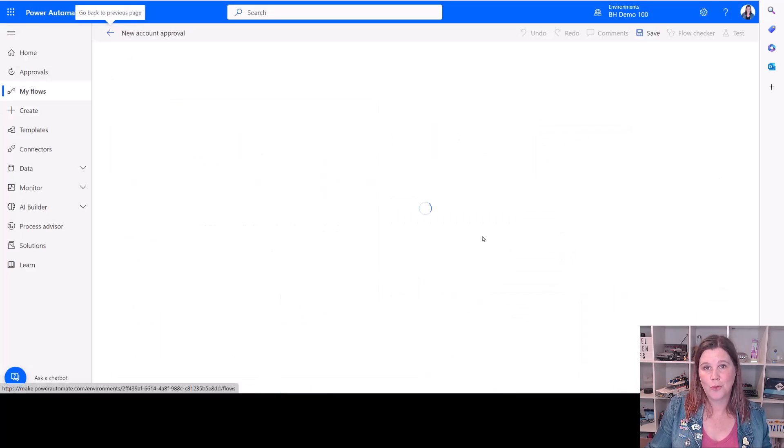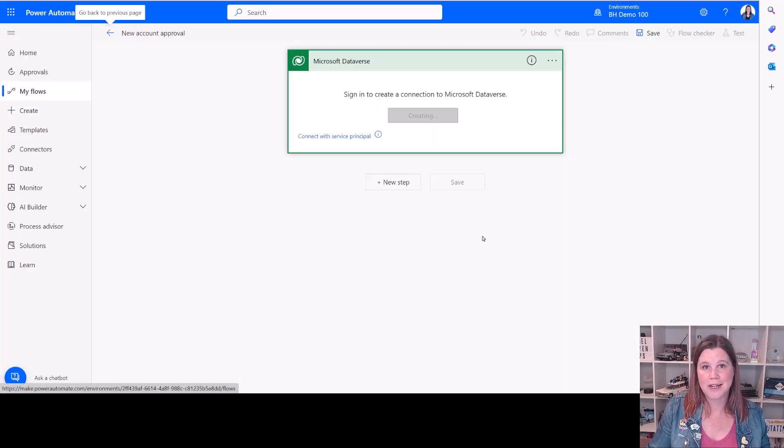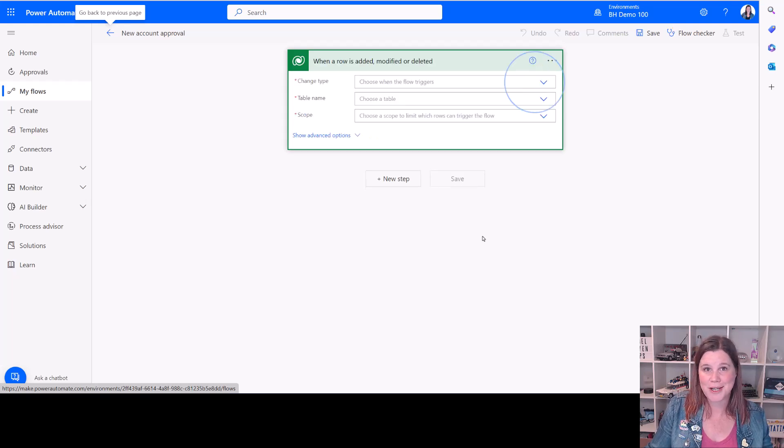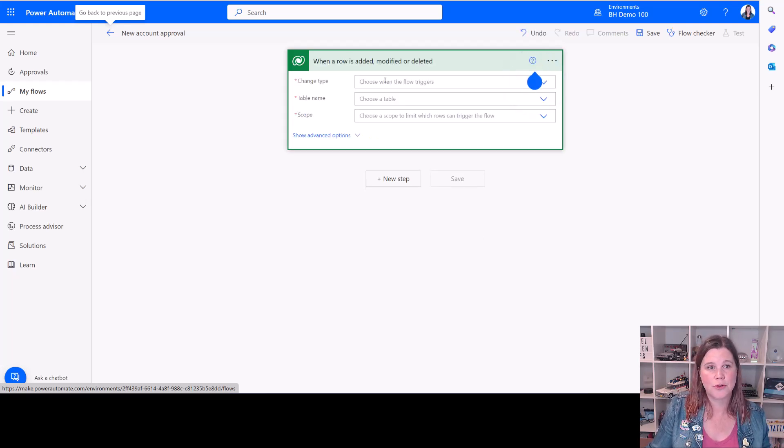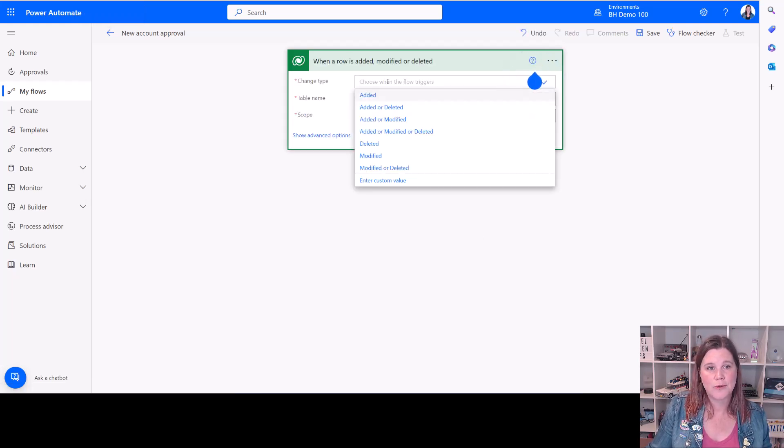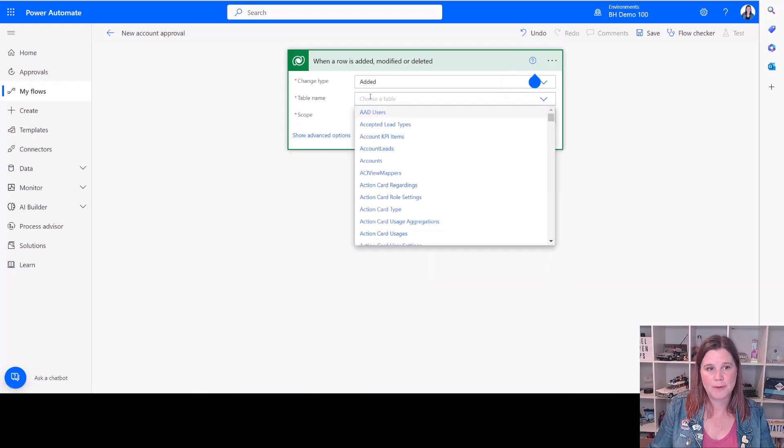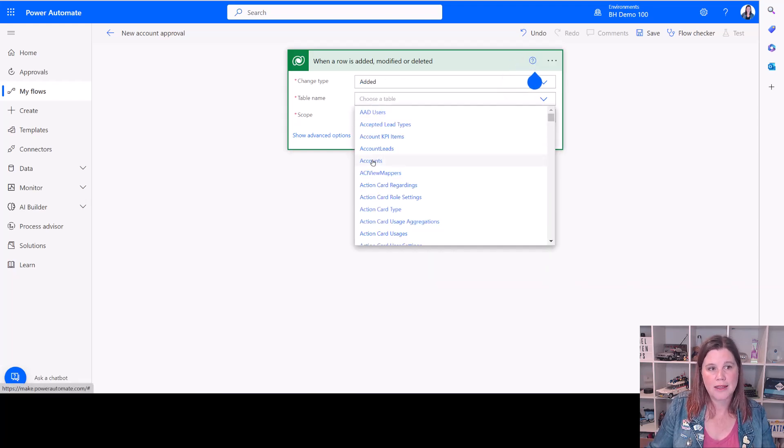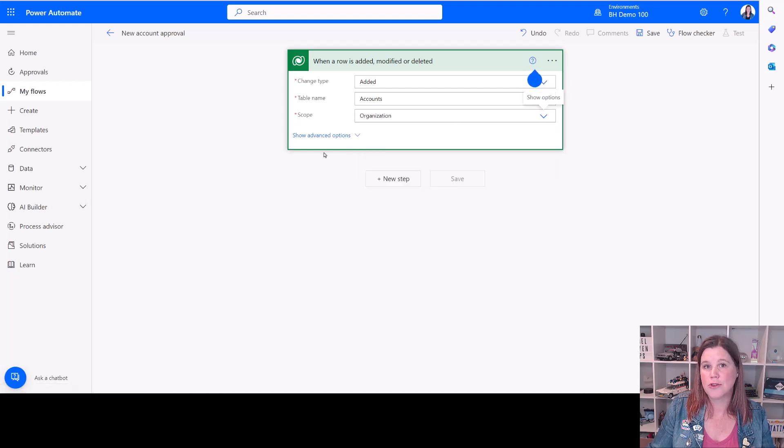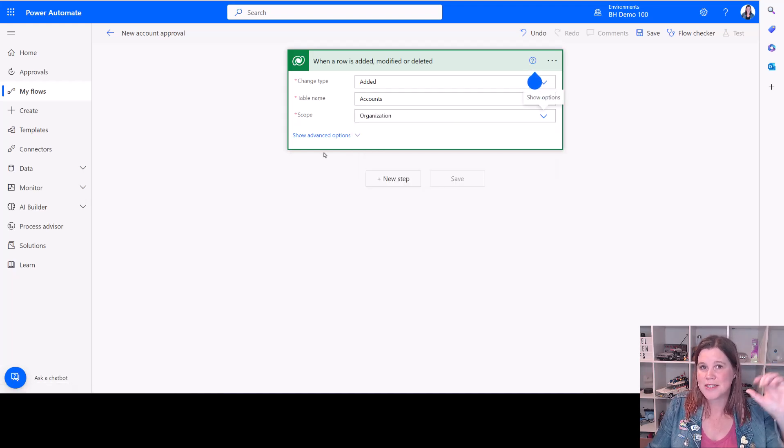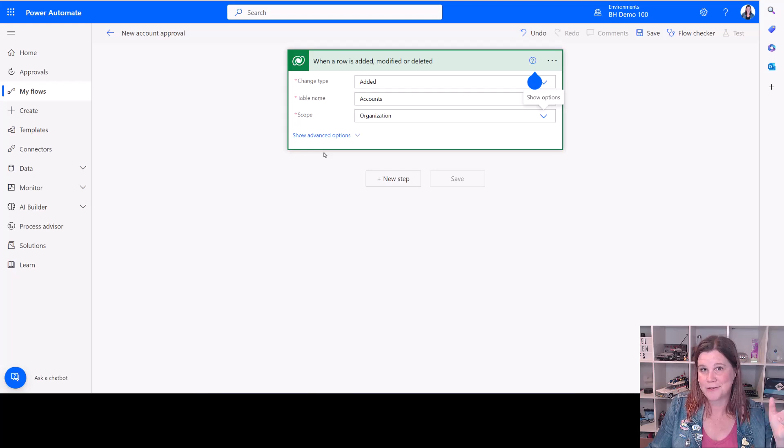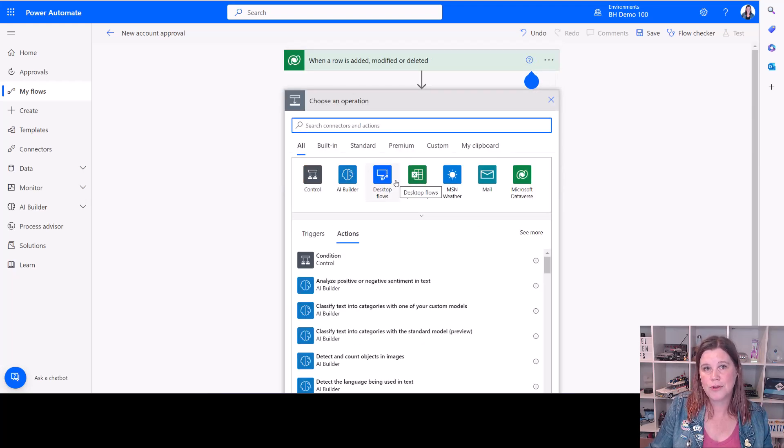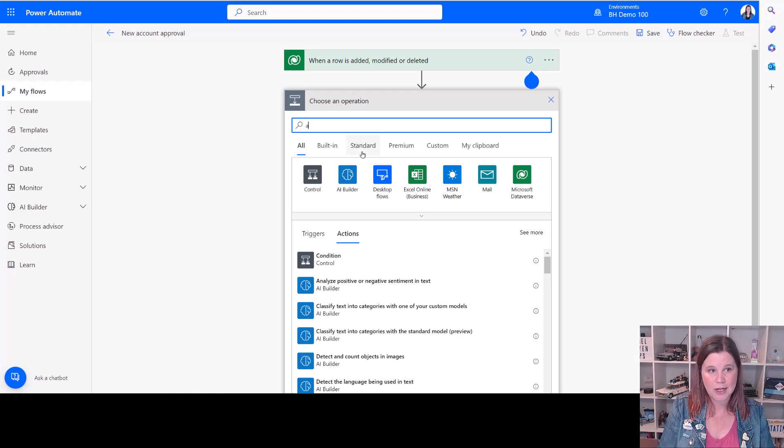From there, you've got a workflow that starts with a trigger, either Dataverse, SharePoint or whatever other system you're using. So in this case, we want this change to be when something is added. We're looking at the accounts table and this will be across the whole organization. So whatever system you're using, you're going to set up that definition of your trigger and then to make the approval action happen, we just click on that.